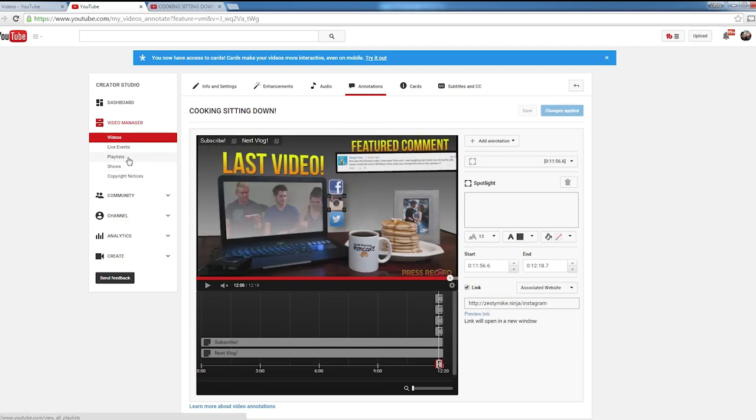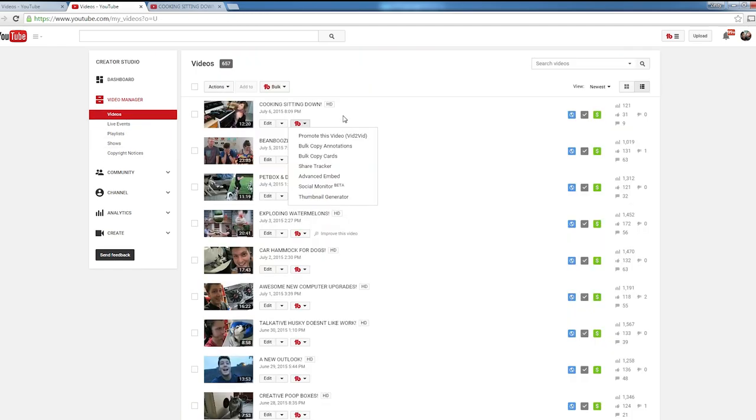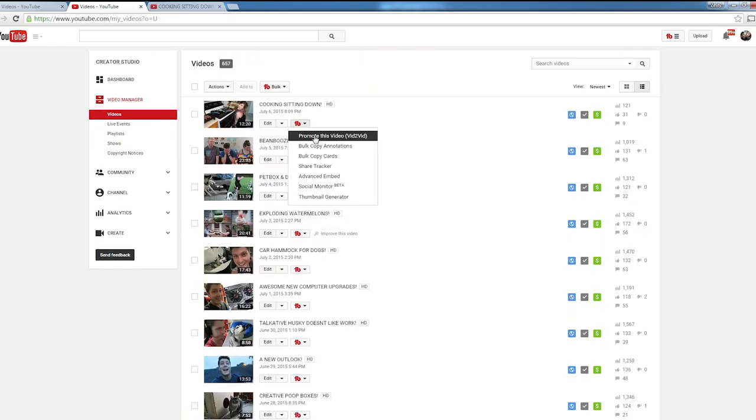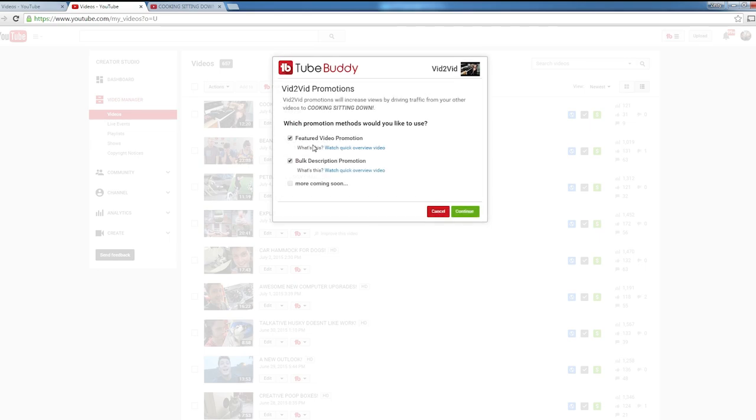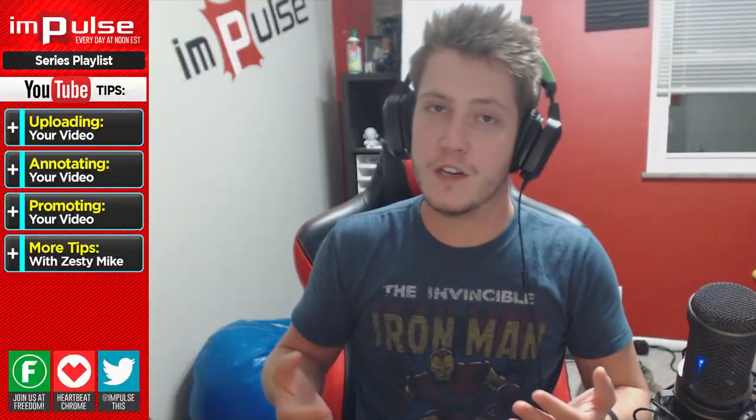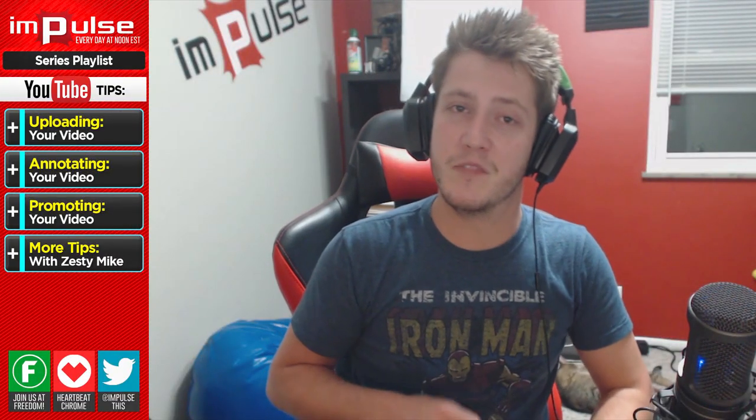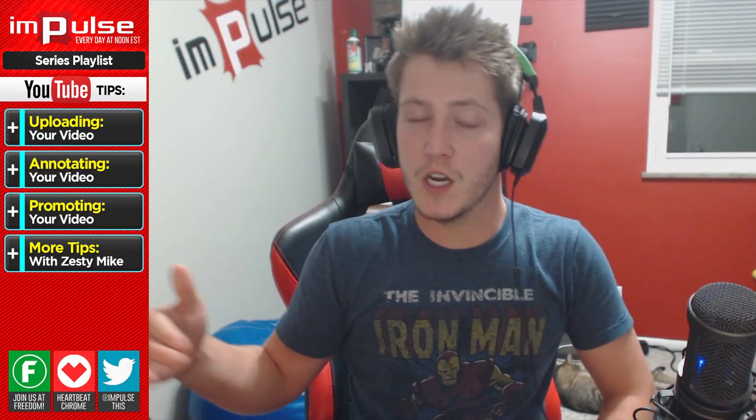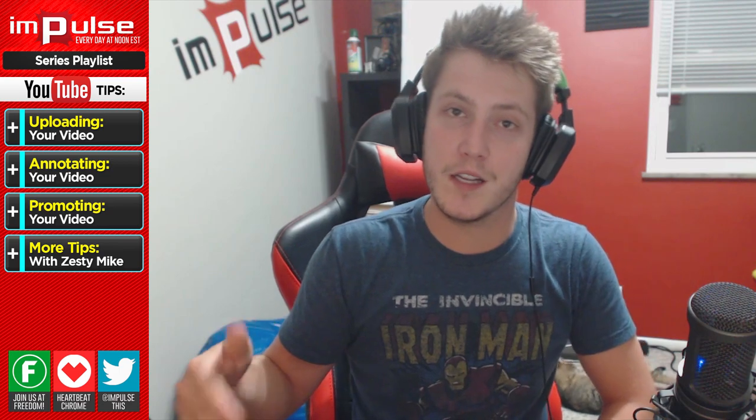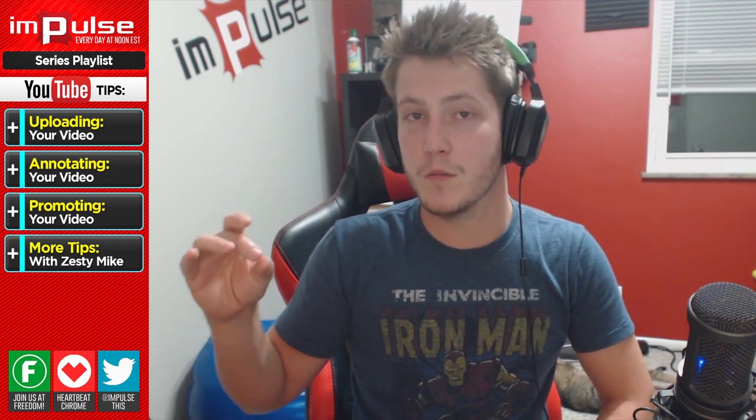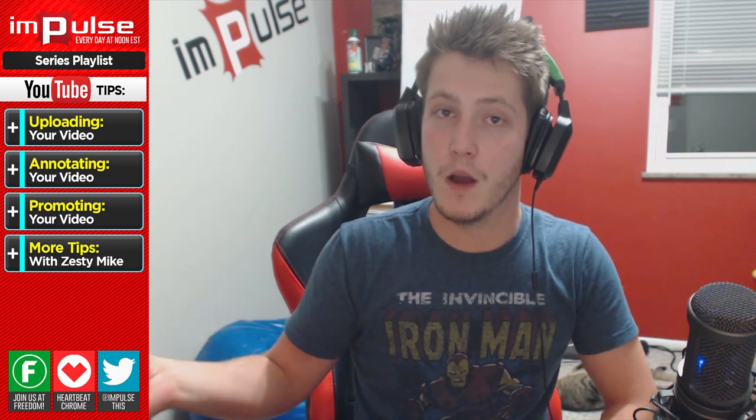And now we're ready to start promoting the video. So first off, we're going to hit Promote This Video Vid to Vid. We're going to keep both of them selected, Featured Video Promotion and Bulk Description Promotion. Featured Video Promotion is essentially the in-stream video ad on your video. It's going to show up on each one of your videos and show your most recent video on there.